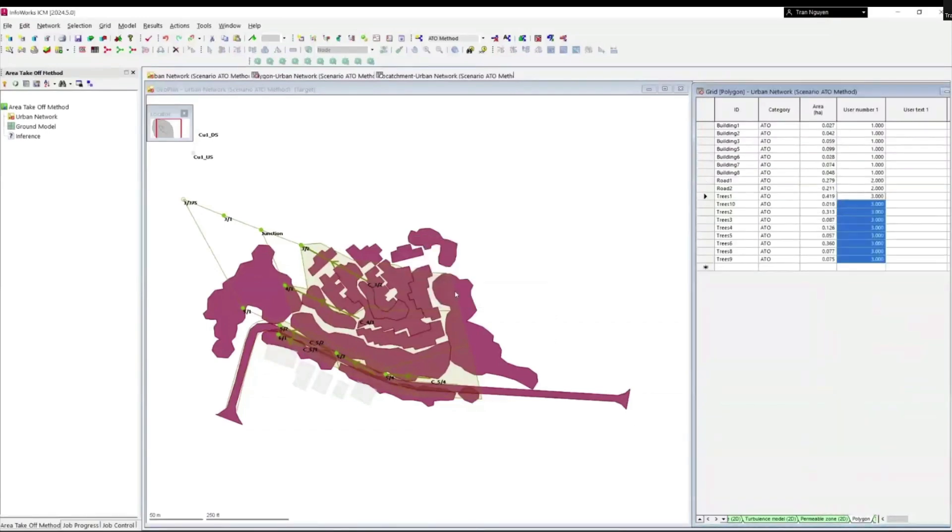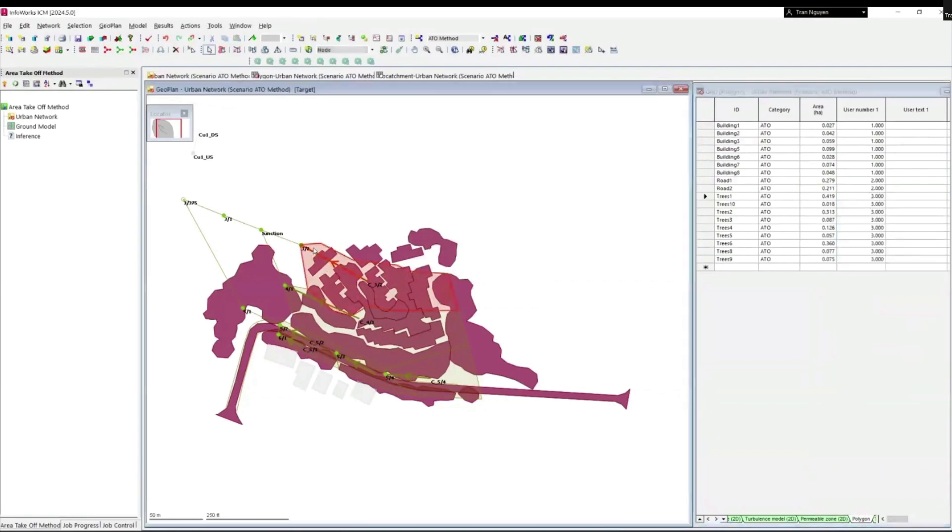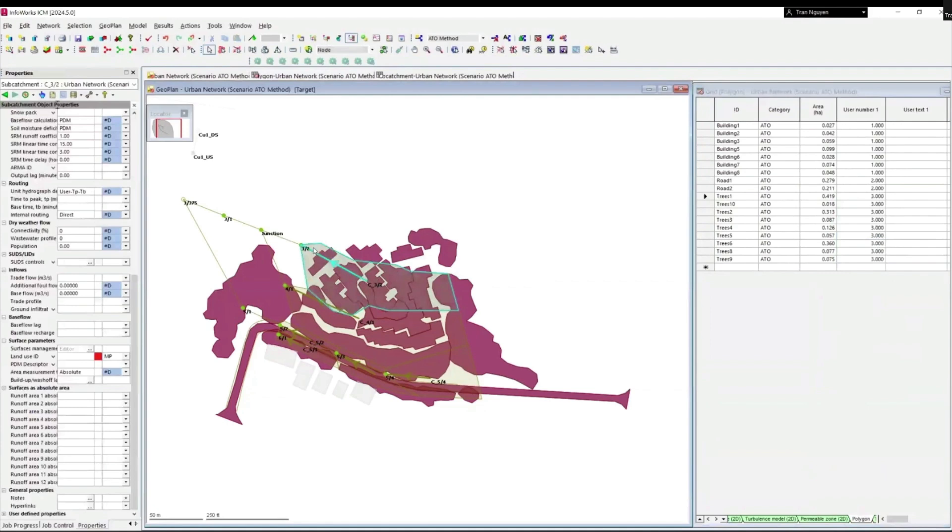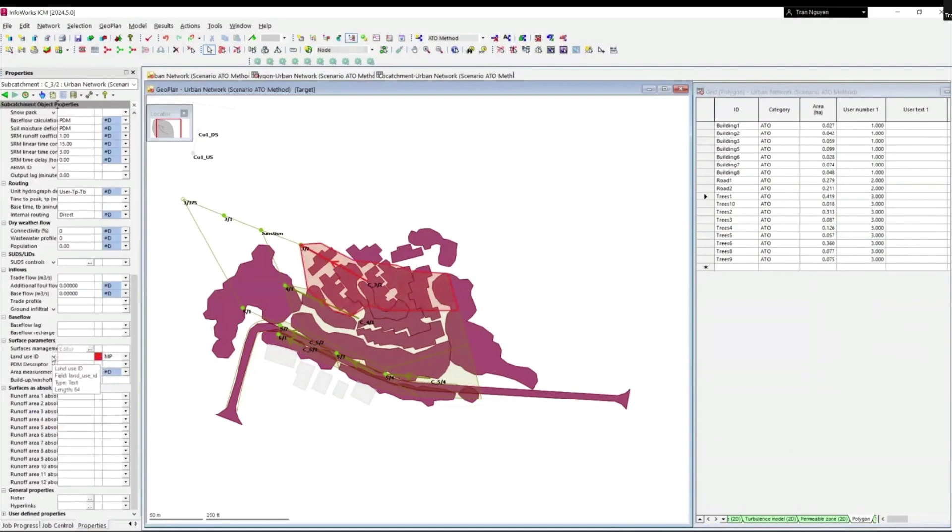Next, we need to create three runoff surfaces for these three types of polygons. Just double click on any subcatchment to open subcatchment object property. Scrolling down to surface parameters. Here, we need to assign a land use ID for each subcatchment.